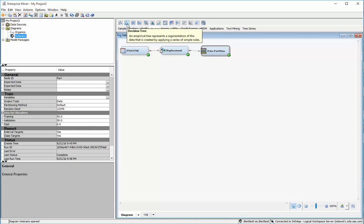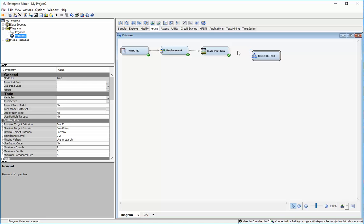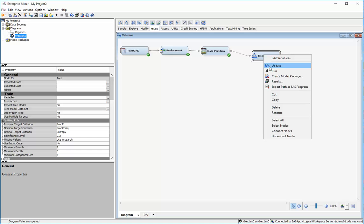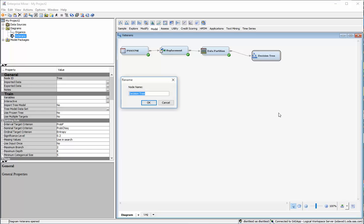So under the model tab I'll pull down a decision tree. I'll run something to that and first I'm going to demonstrate the creation of a maximal tree.